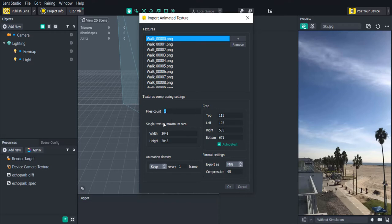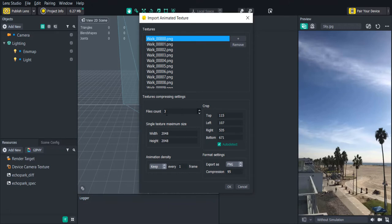If we want a higher quality animation we'll add more files to the file count. Keep in mind that this will increase the size of the lens as well. The single texture maximum size is defaulted at the largest size which is 2048 by 2048 pixels. It's usually best to keep this as is.